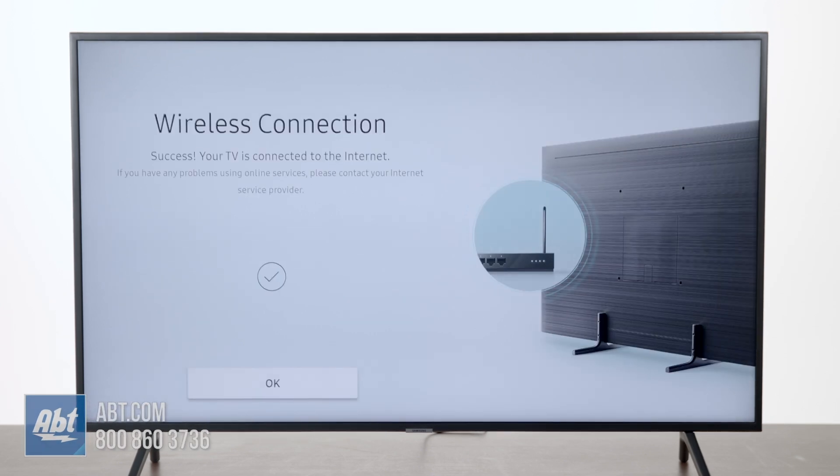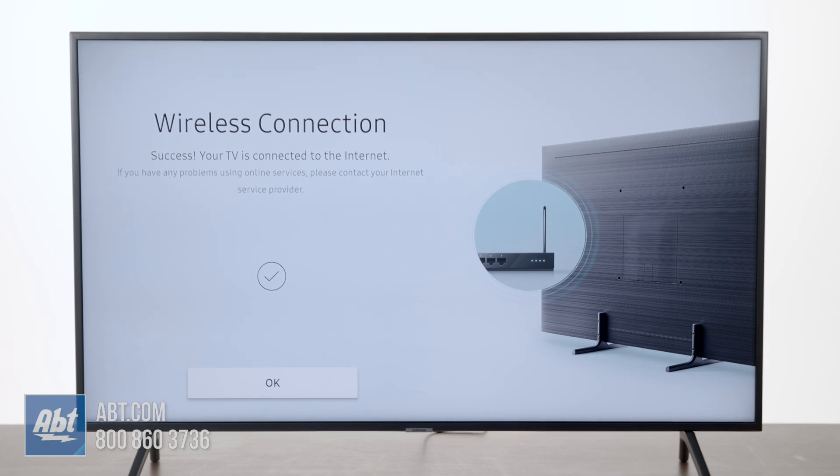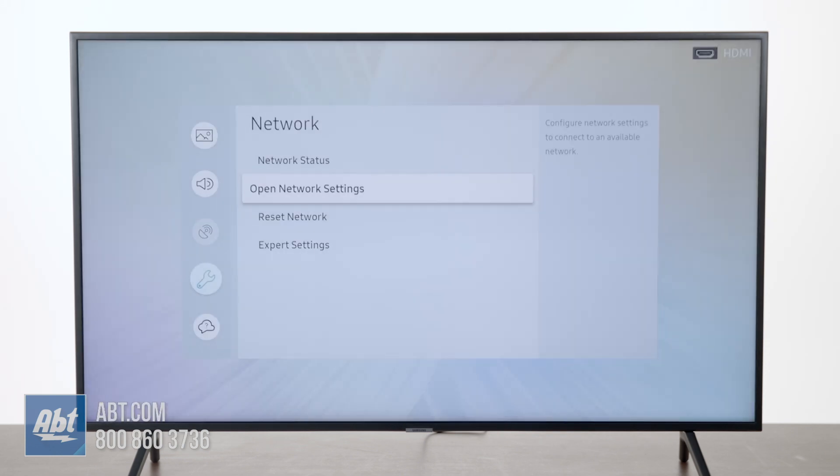And it's going to run through a little short series here, and as long as it connects, you're going to see Success, Your TV is connected to the internet. So that's all you're going to have to do, and then you can hit the center button again. That'll click on OK and it'll bring you back to the previous menu, and now you're hooked up to WiFi.